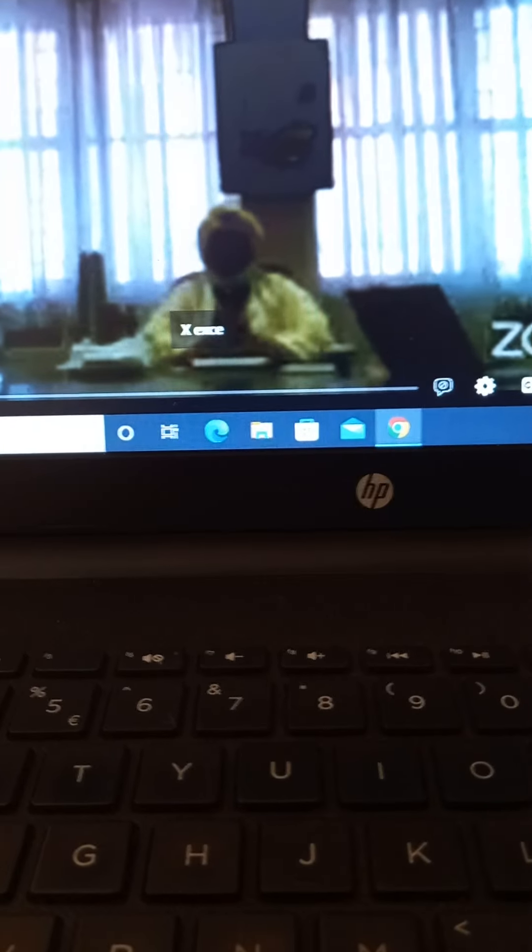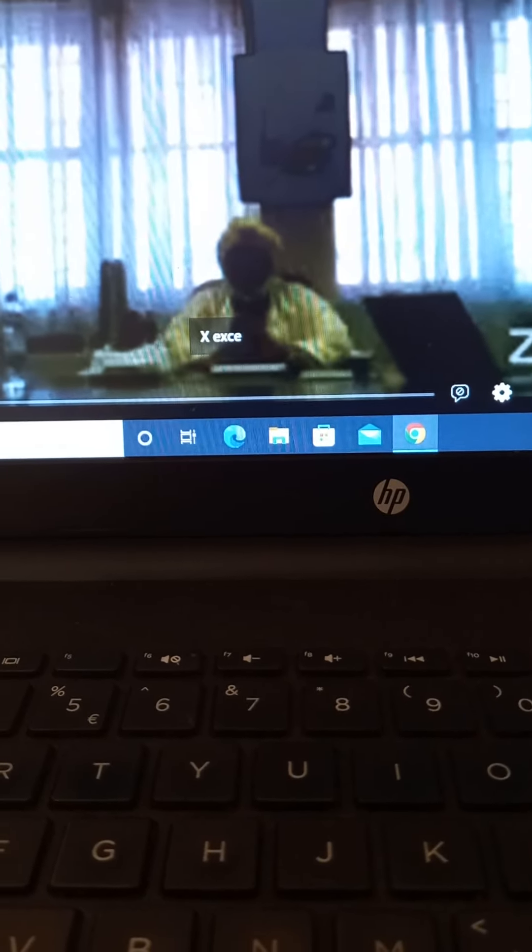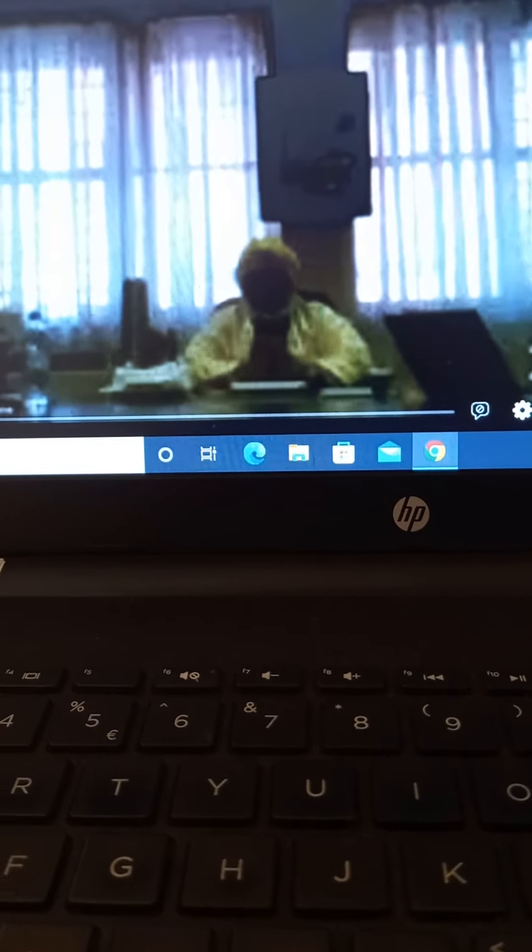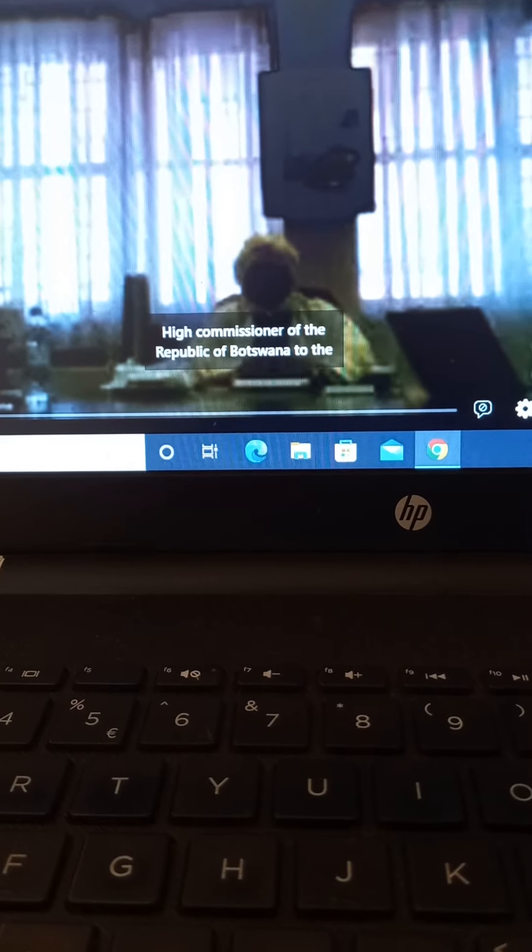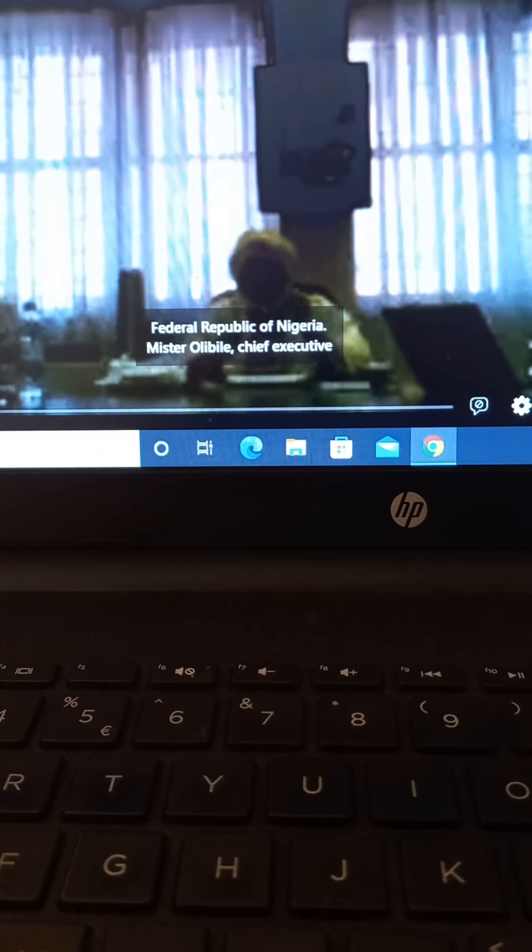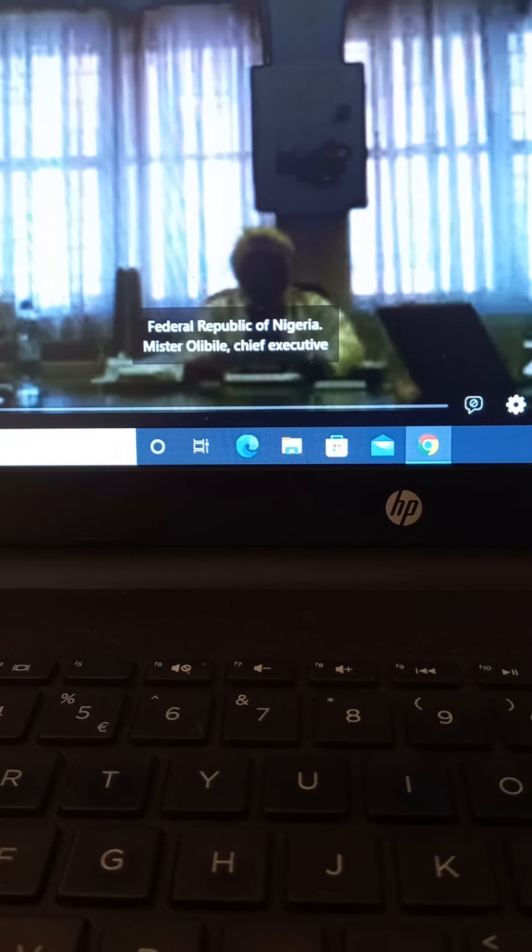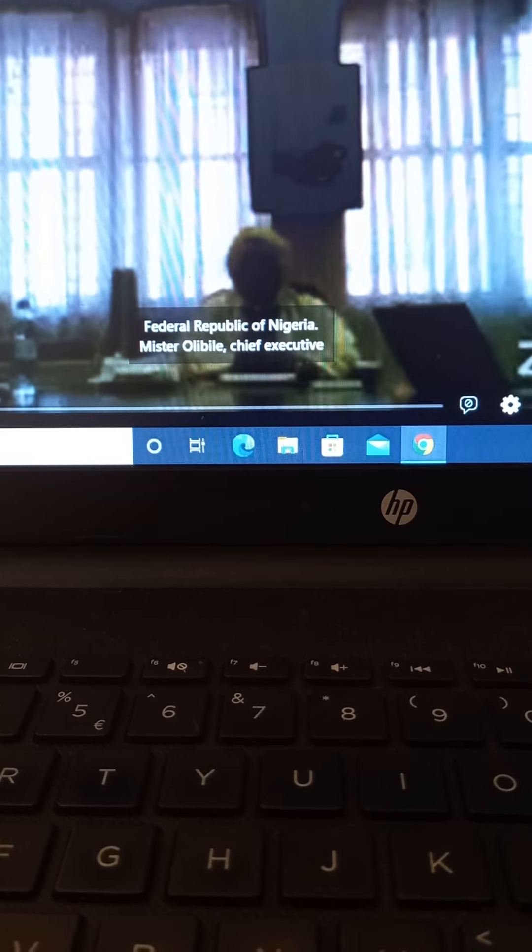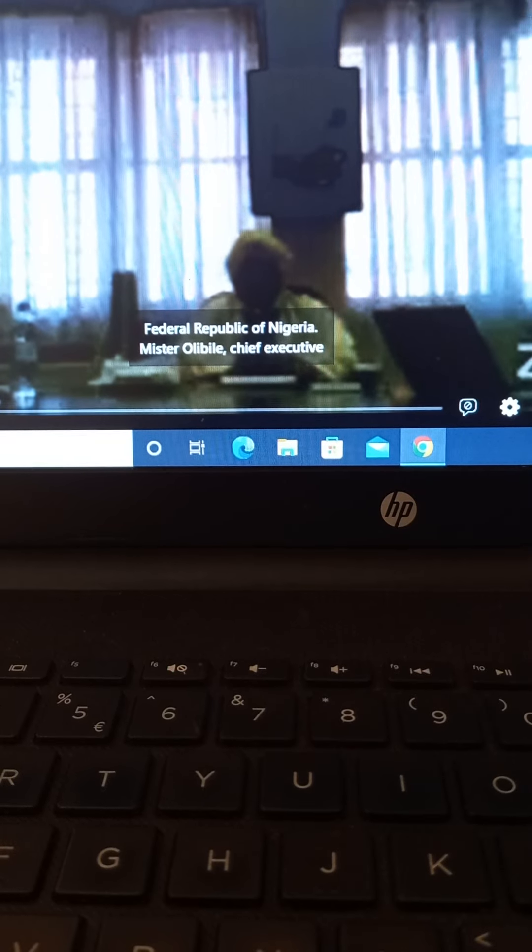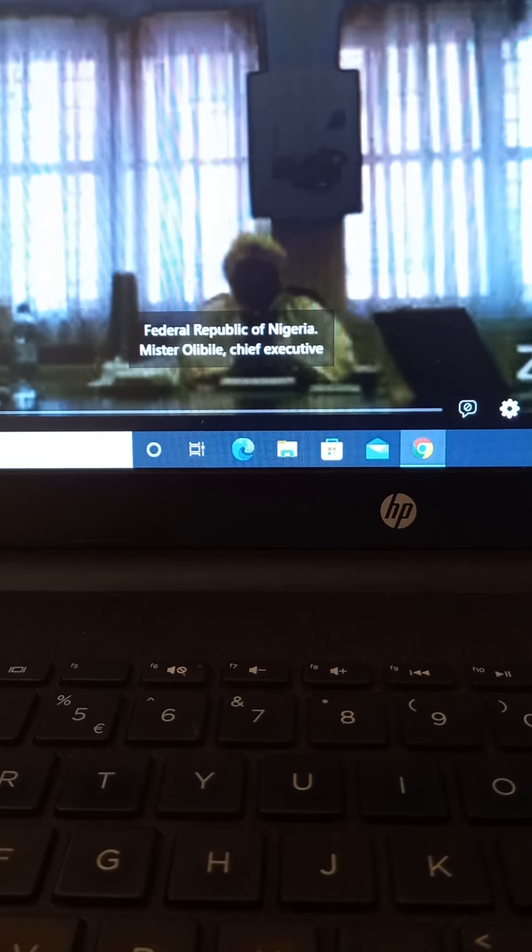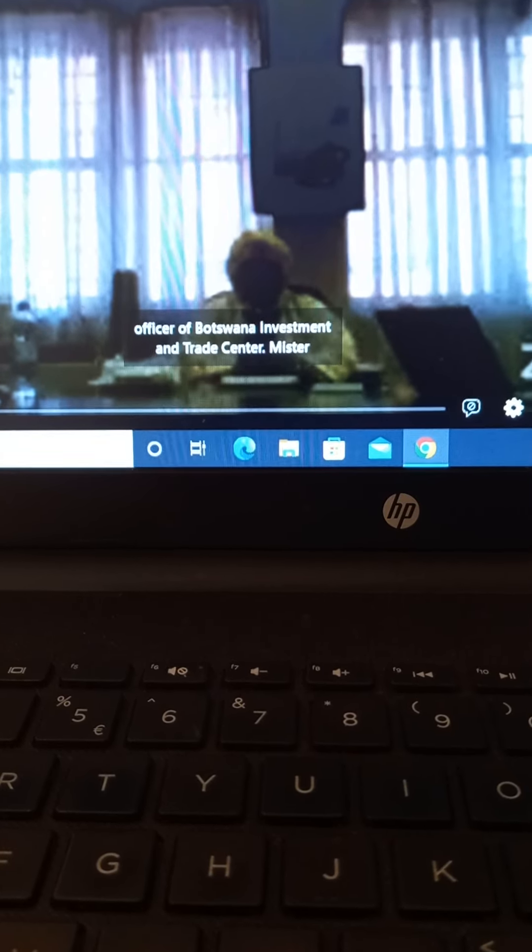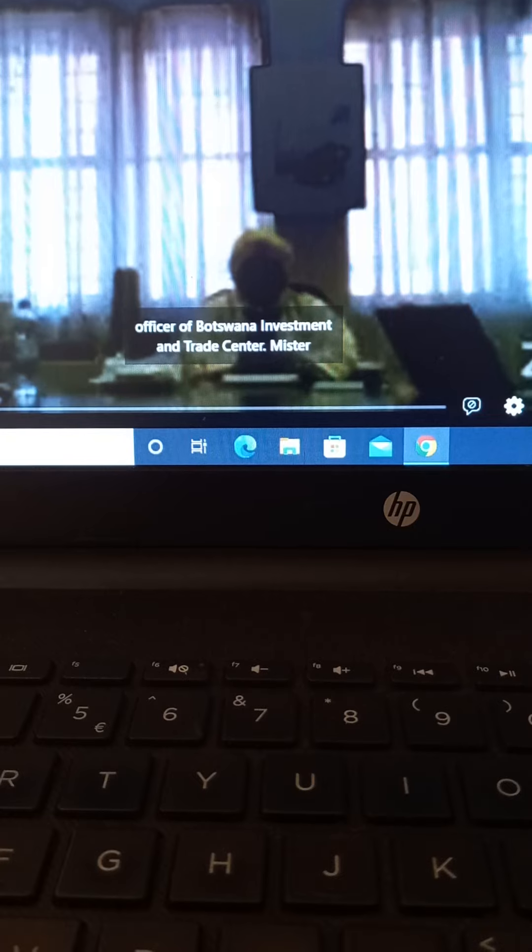Excellency Ulem Portwey, High Commissioner of the Republic of Botswana to the Federal Republic of Nigeria. Mr. Kelet So-6, Oli Bile, Chief Executive Officer of Botswana Investment and Trade Center.